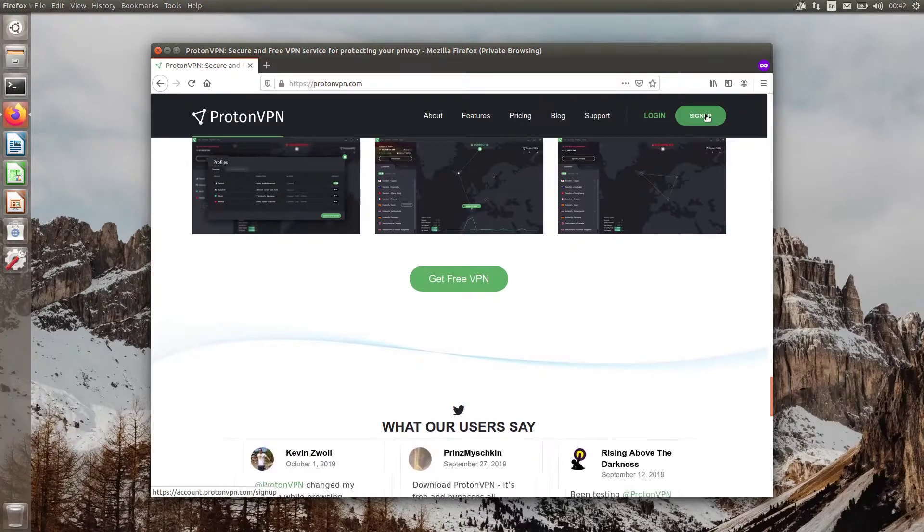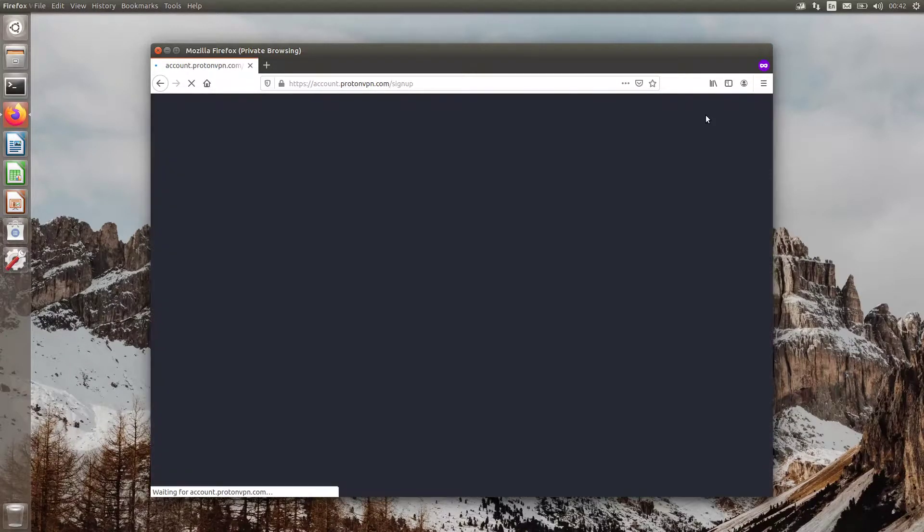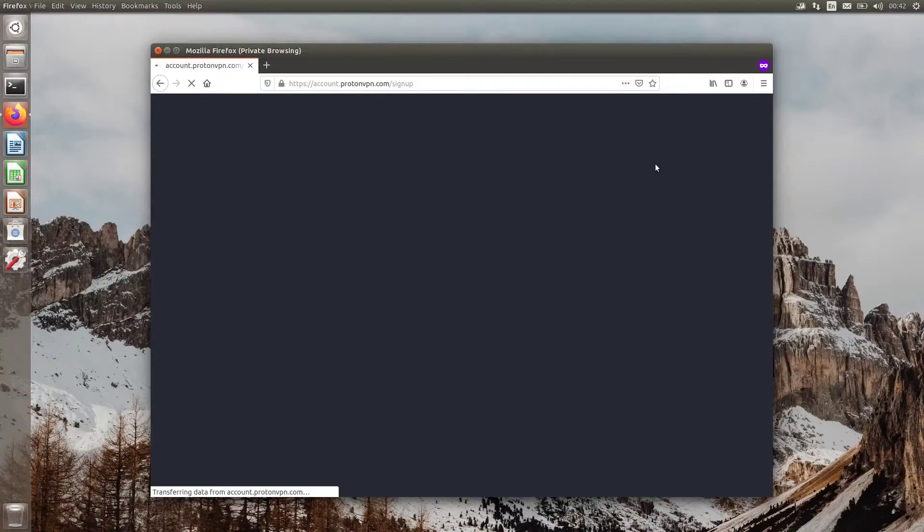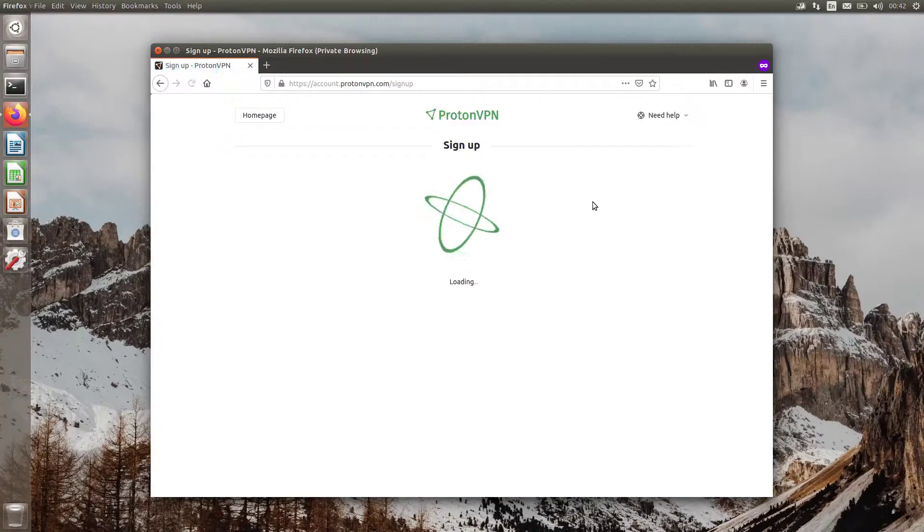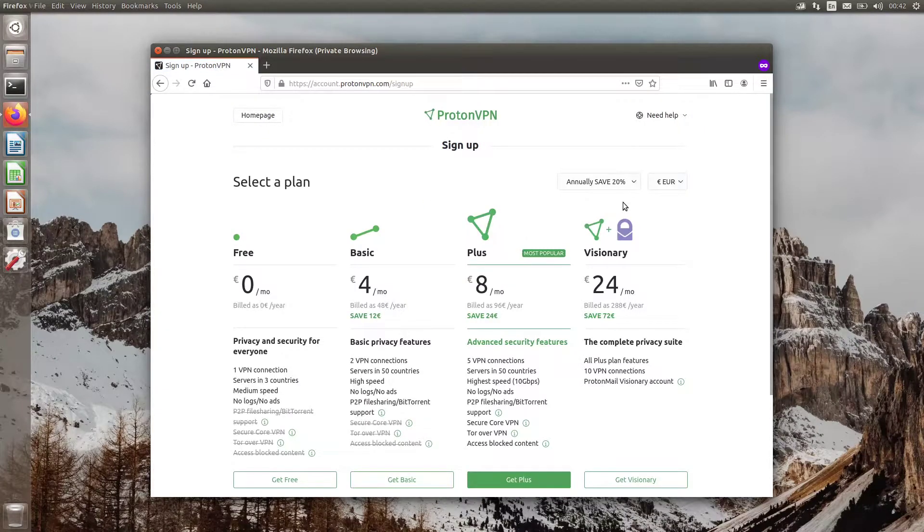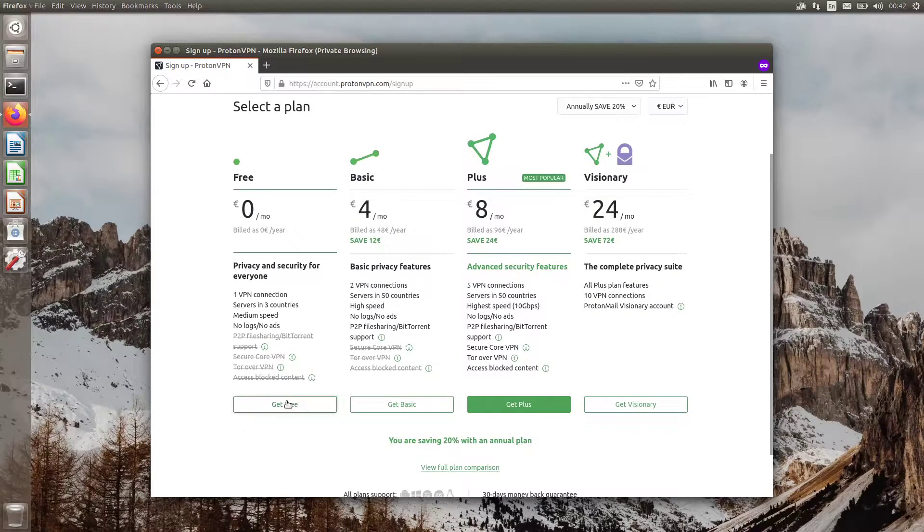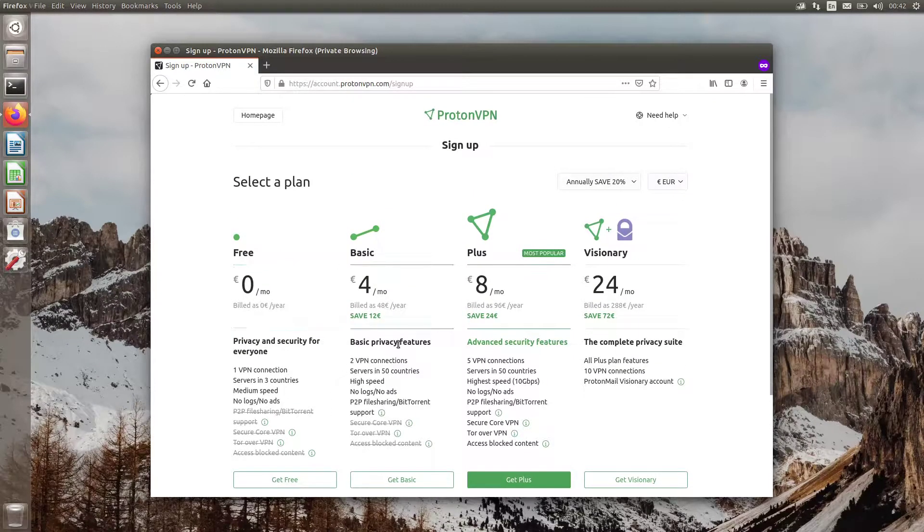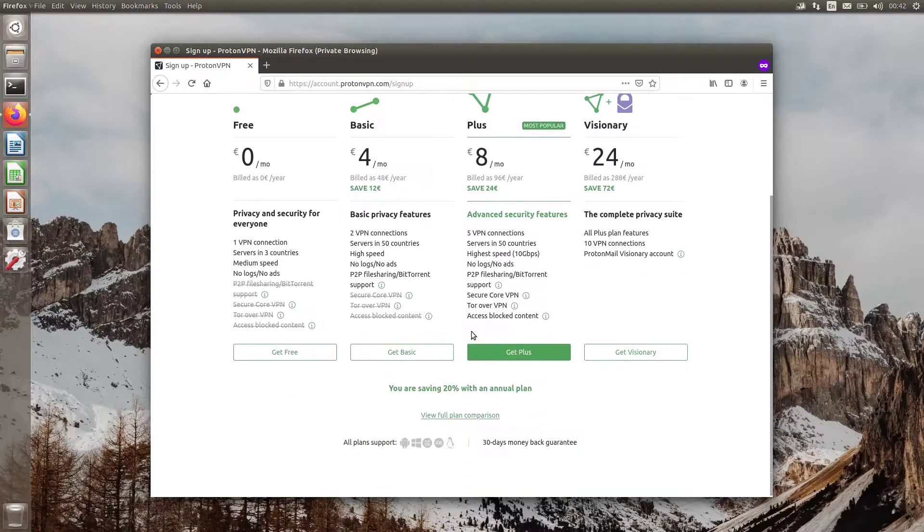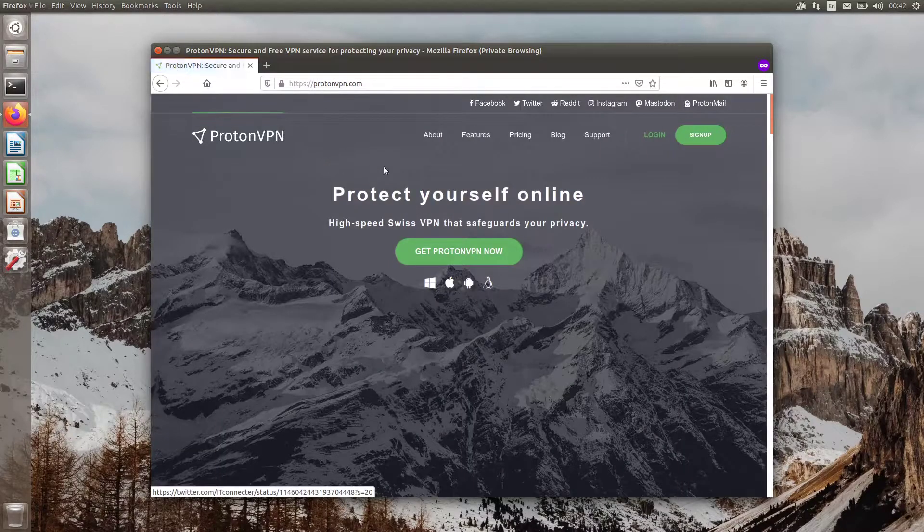First of all, you need to sign up for a free account. If you already have one, then simply log into your account.